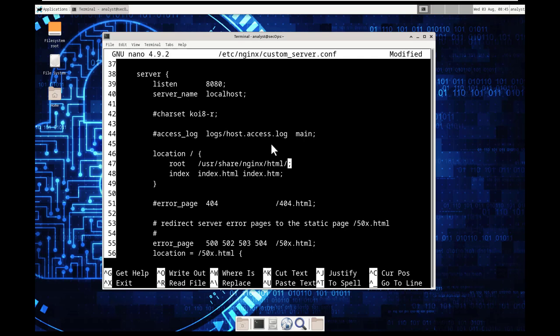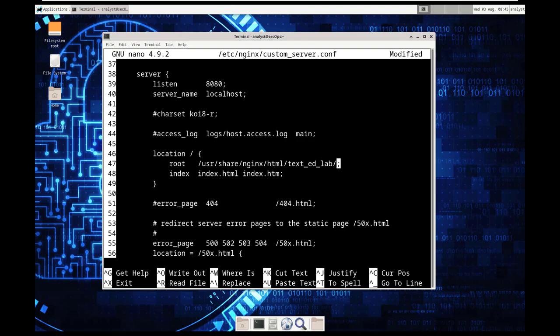and all we're doing is again we're following the lab guide so that we don't manage to screw anything up. This will tell nginx to listen for HTTP requests on port TCP 8080